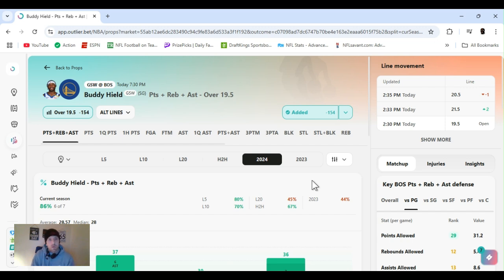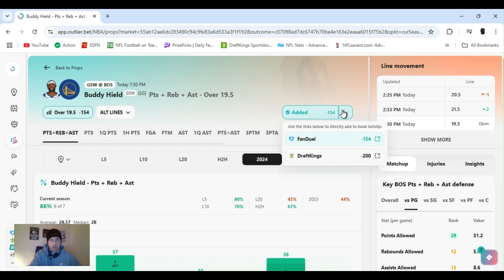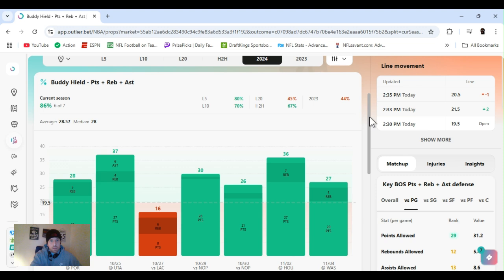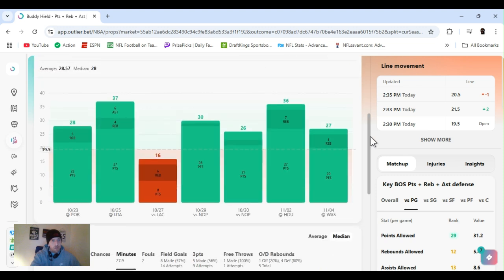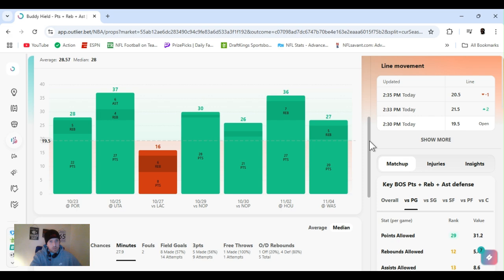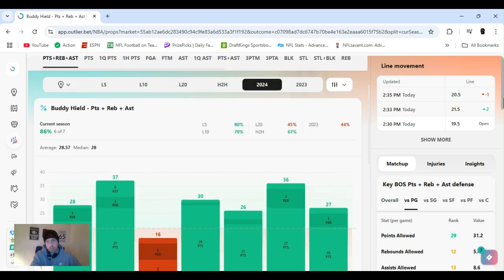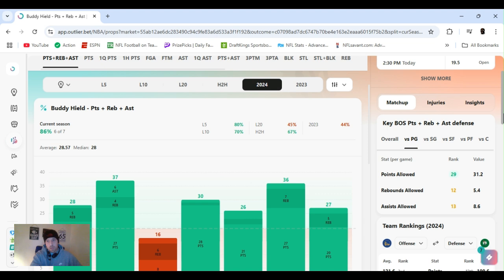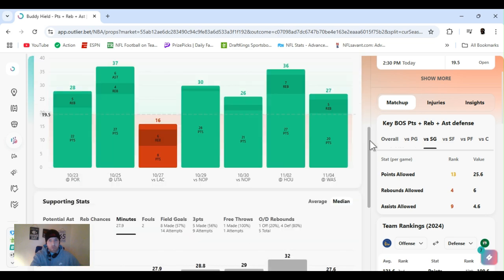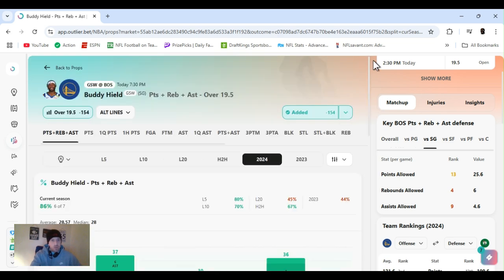First up, Buddy Hield, shooter's a shoot, right, killing it with the threes. I decided I think the best bet would be PRA. I got it at 19.5 minus 154 right now. As you see, it's minus 200 on DraftKings. I feel comfortable with that 20.5. He's cleared this every time except for one. They're playing Boston, a little rivalry going on. Boston's good all around, but I think he should be able to clear this. Warriors have been doing real well and defense has picked up. I expect a good game, so let's get it, Buddy Hield.